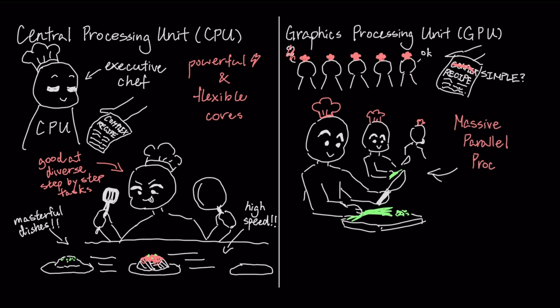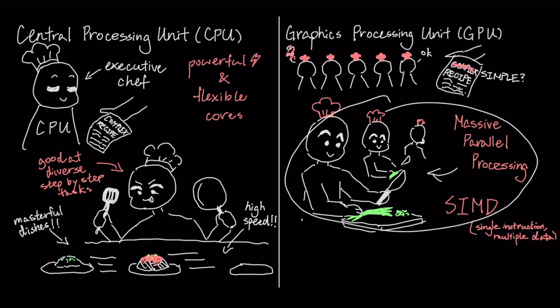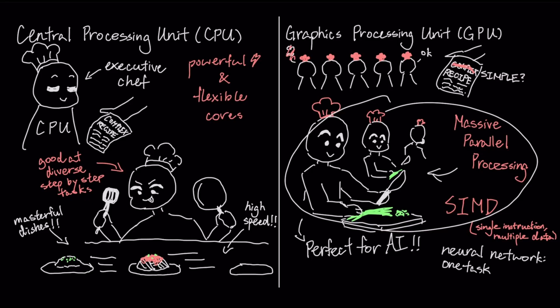This is massive parallel processing, a design principle known as SIMD, or single instruction, multiple data. This is the perfect design for AI, because at its core, training a neural network isn't one complex sequential task. It's millions of simple, repetitive calculations, mostly matrix multiplications, that can all be performed in parallel.